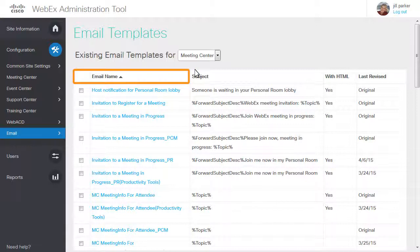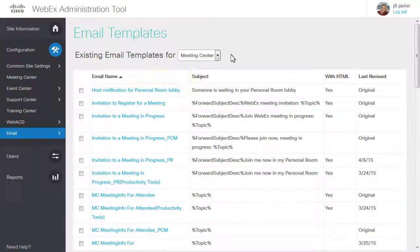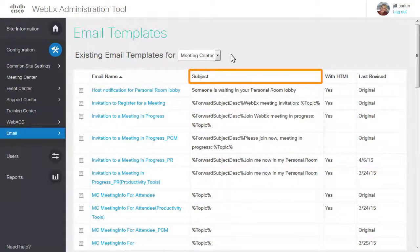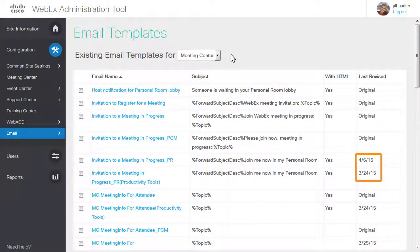The Email Name describes the events that trigger distribution of the email, such as registration notices and failed attempts to log in. In the Subject column, the actual text of the subject line for the specific email template is displayed. You can quickly see which templates have been customized by checking for a date in the Last Revise column.